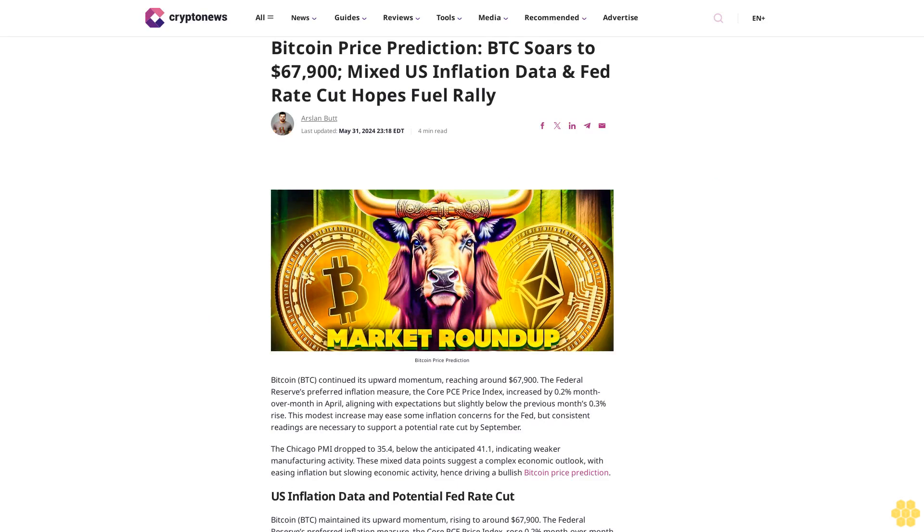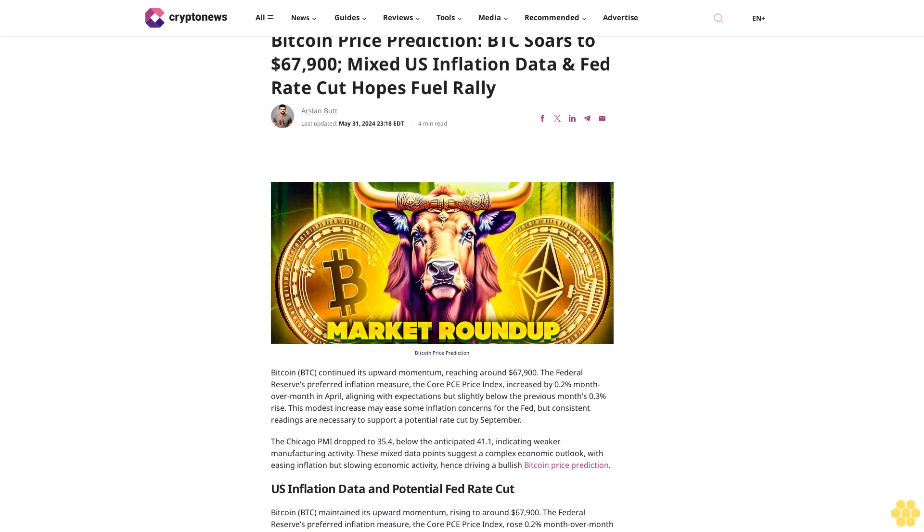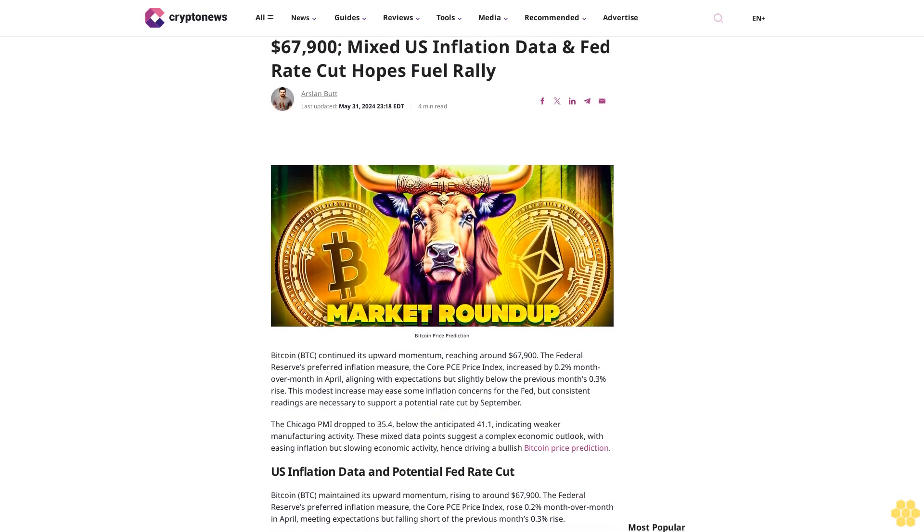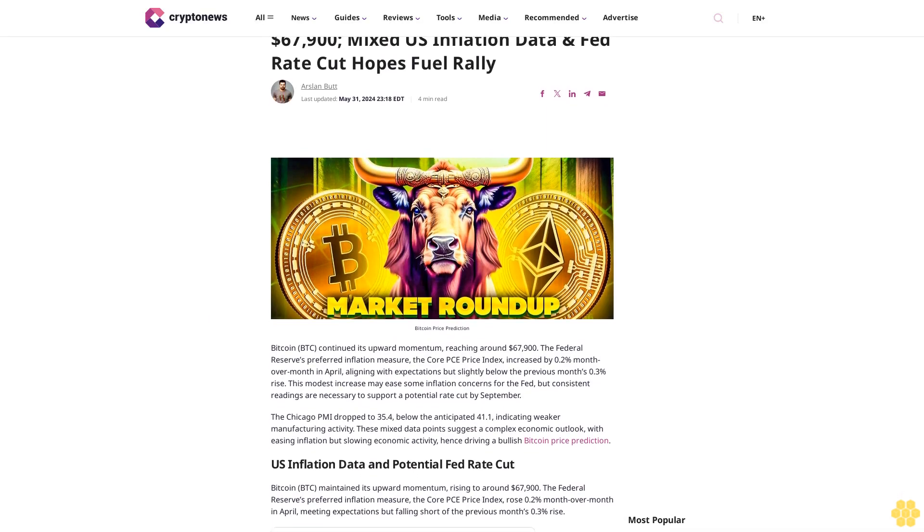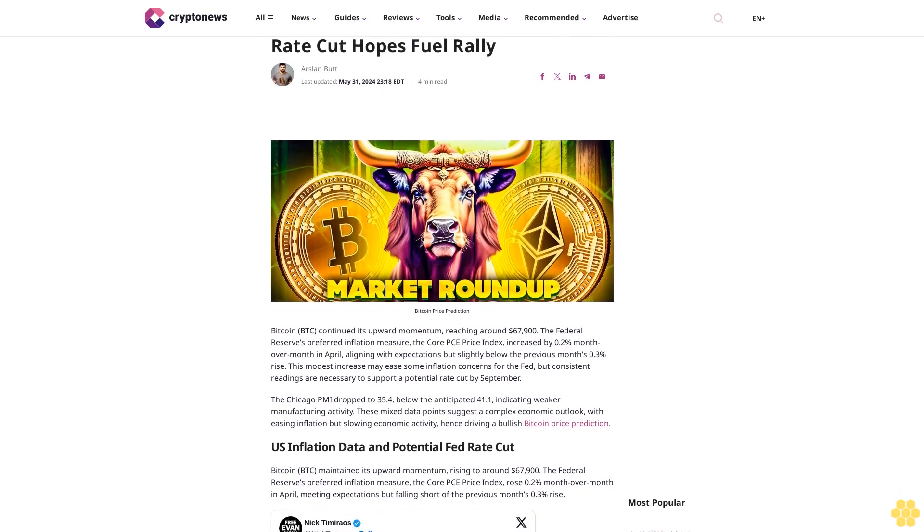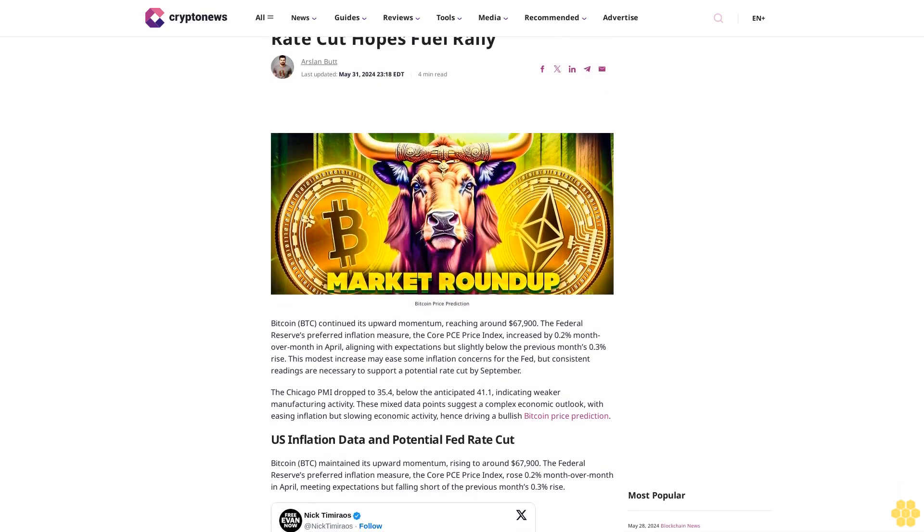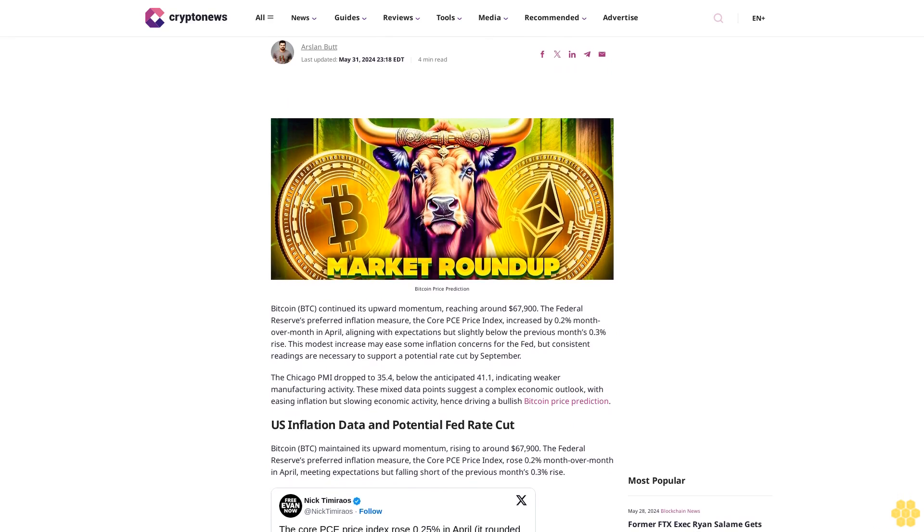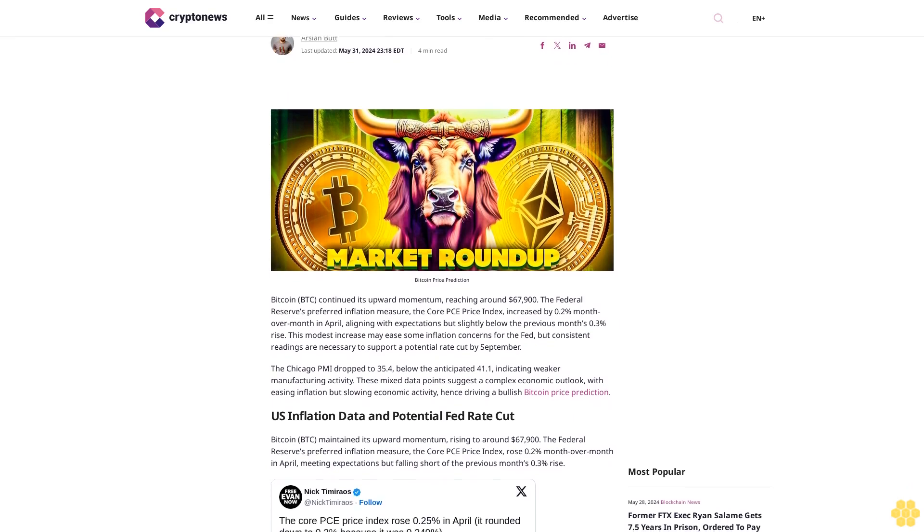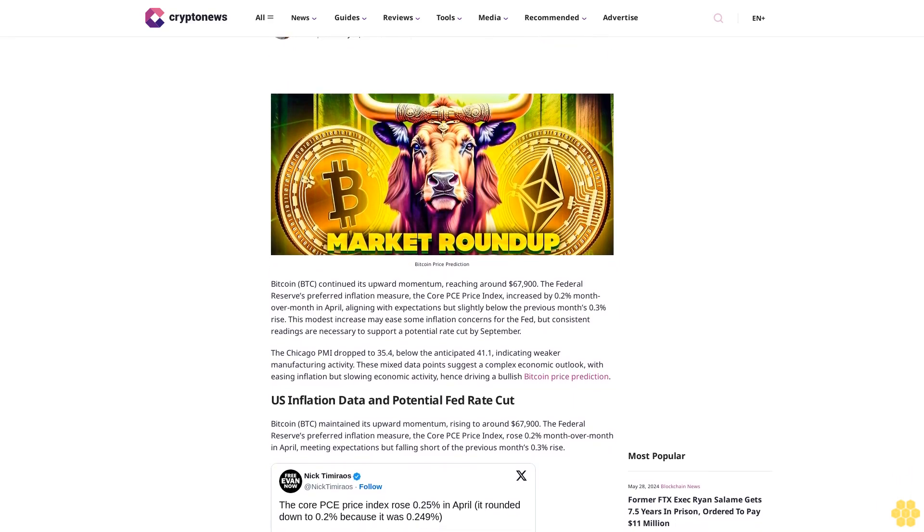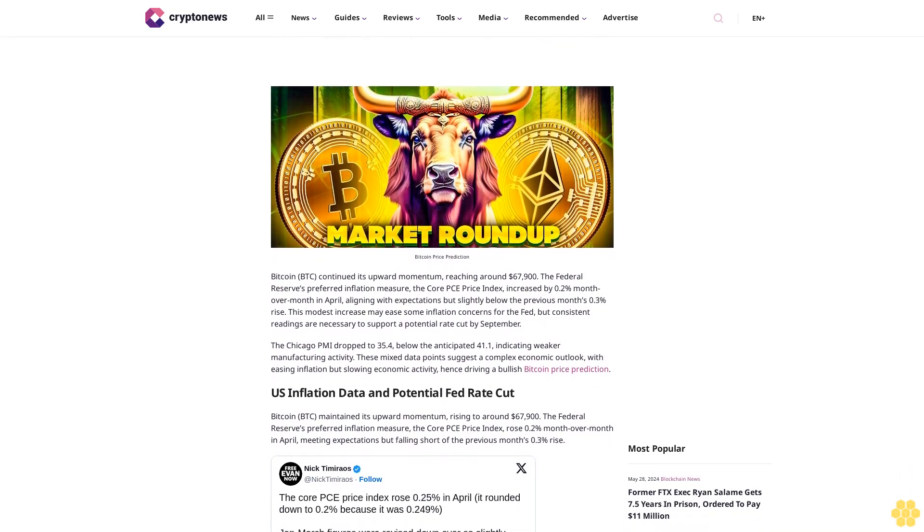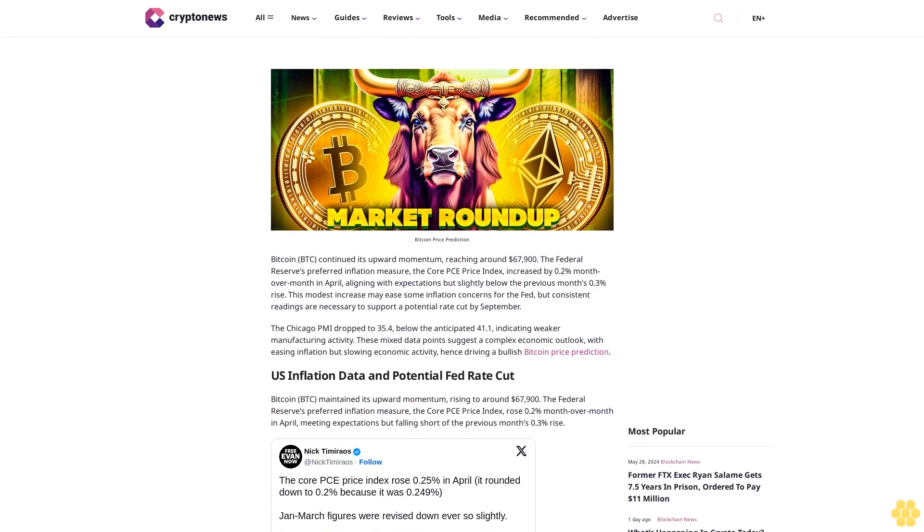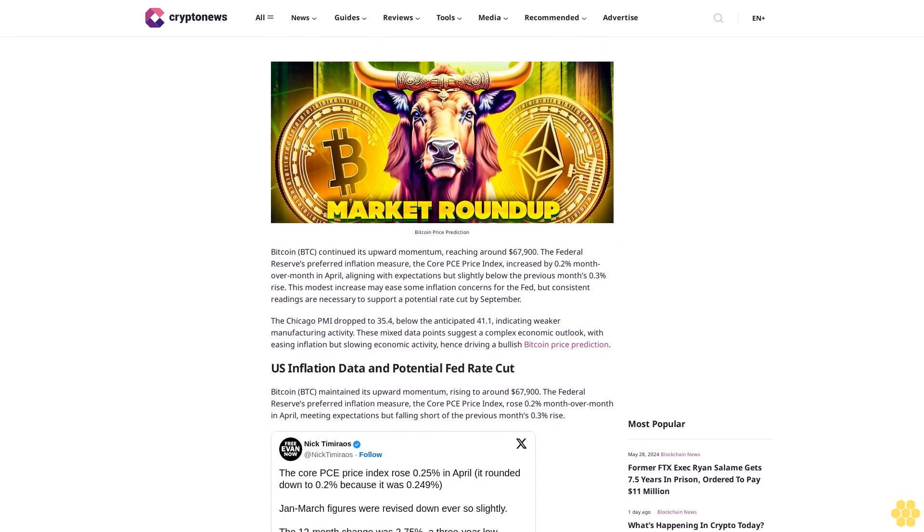Bitcoin Price Prediction: BTC Soars to $67,900; Mixed U.S. Inflation Data and Fed Rate Cut Hopes Fuel Rally. By Arsalan Butt, last updated May 31, 2024. Bitcoin continued its upward momentum, reaching around $67,900.